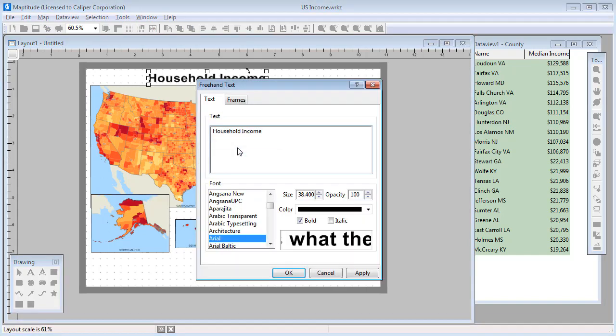And for titles, you can modify the text, or change the font, size, style, color, and frames.